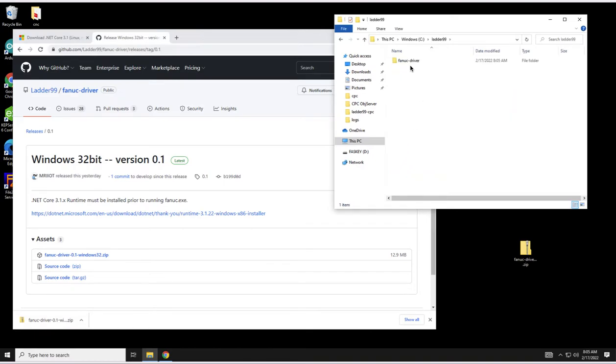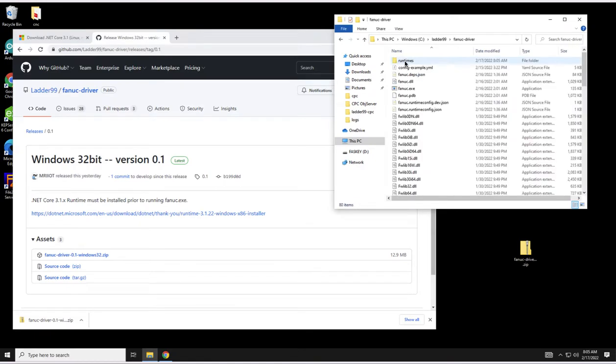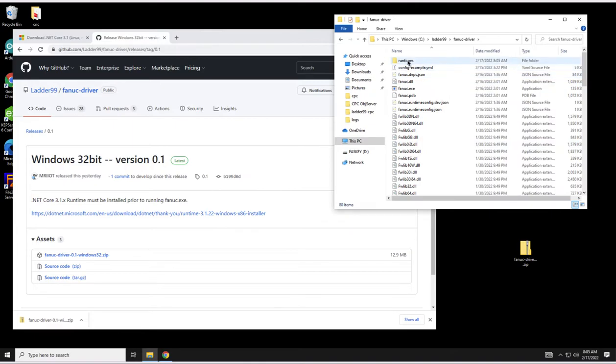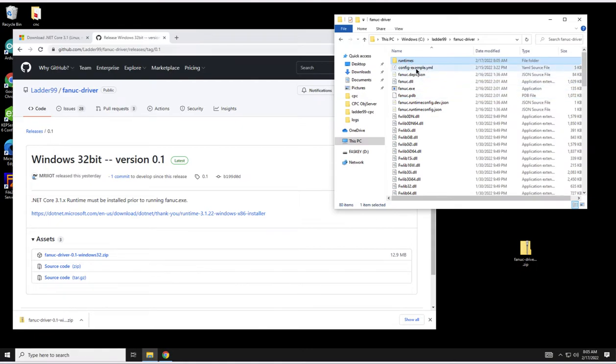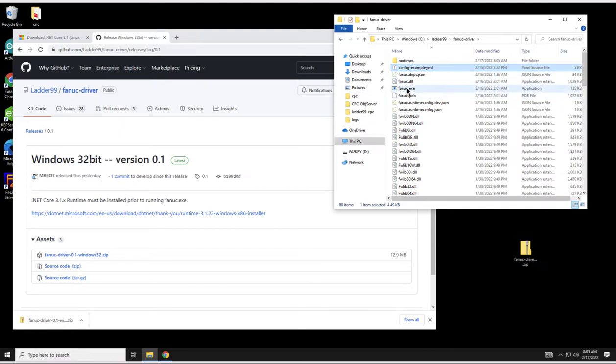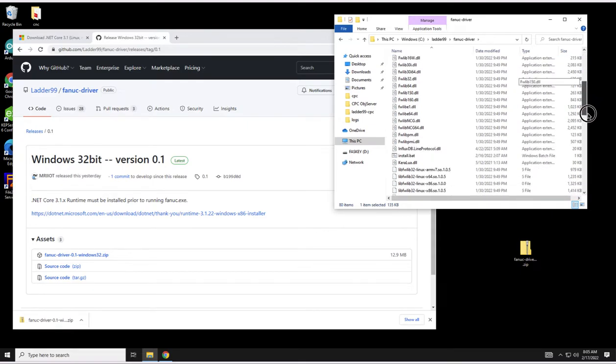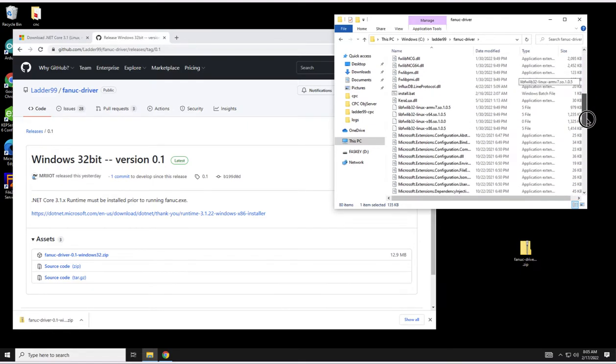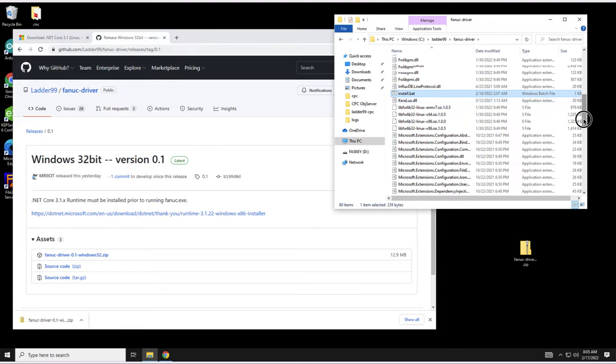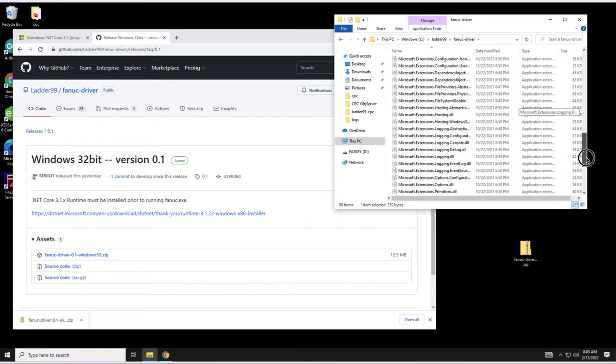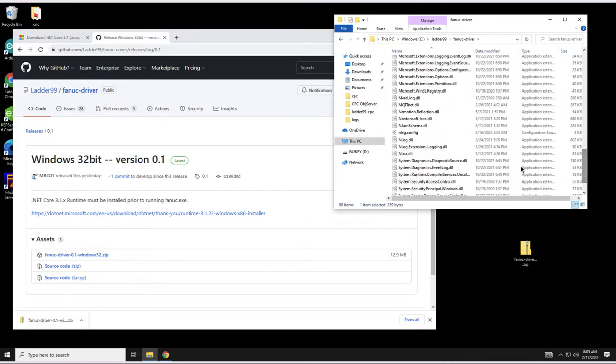Inside of here you have Fanuc Driver and inside of here you have all the libraries necessary to run. The Runtimes contains some of the dependencies in .NET. The config example is your configuration where you're going to configure which CNCs you want to connect to. Fanuc.exe is the executable that can be run as a console or a Windows service.